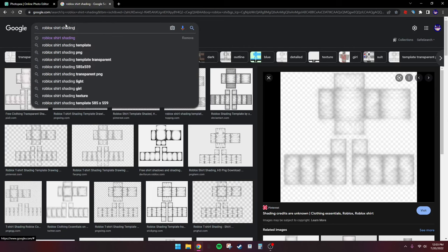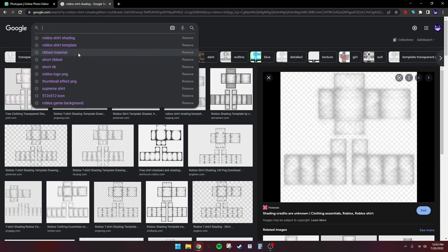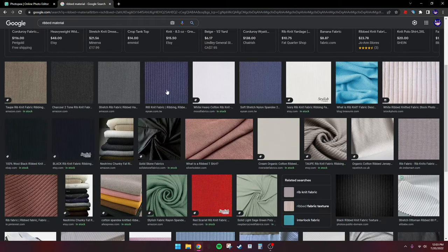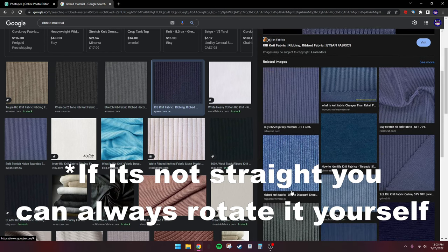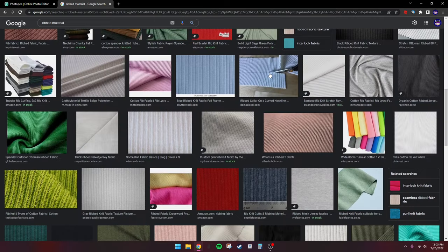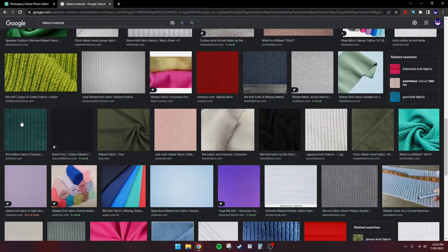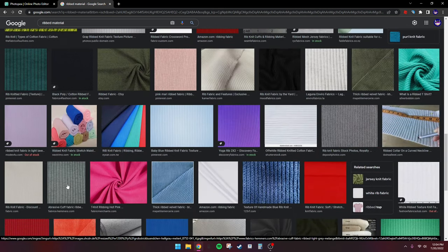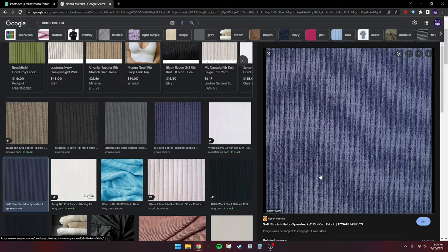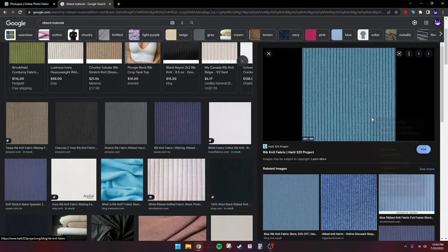Now we're going to add some detail. Search up 'ribbed material' and get one of these — make sure it's pretty straight. You might have to look around a little, and again this part isn't essential but it will make it look a lot better.